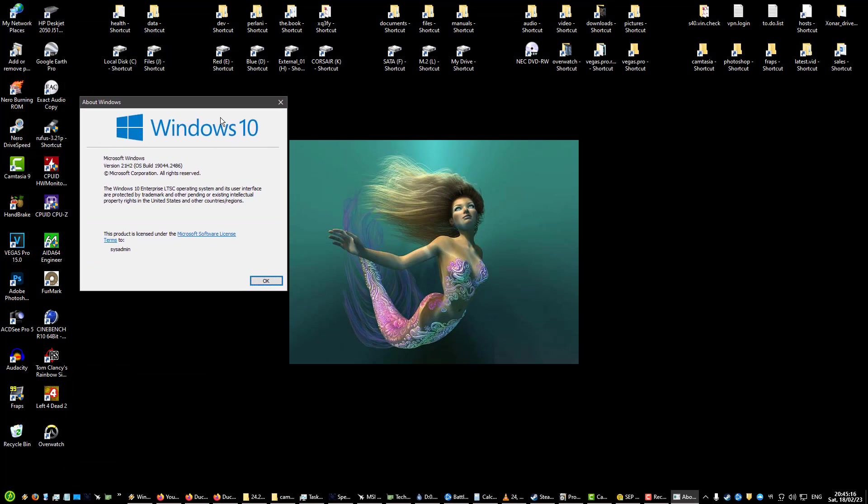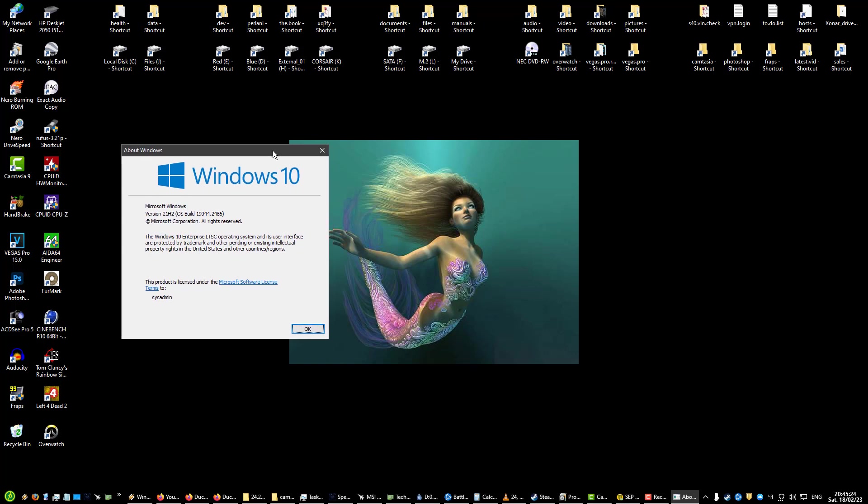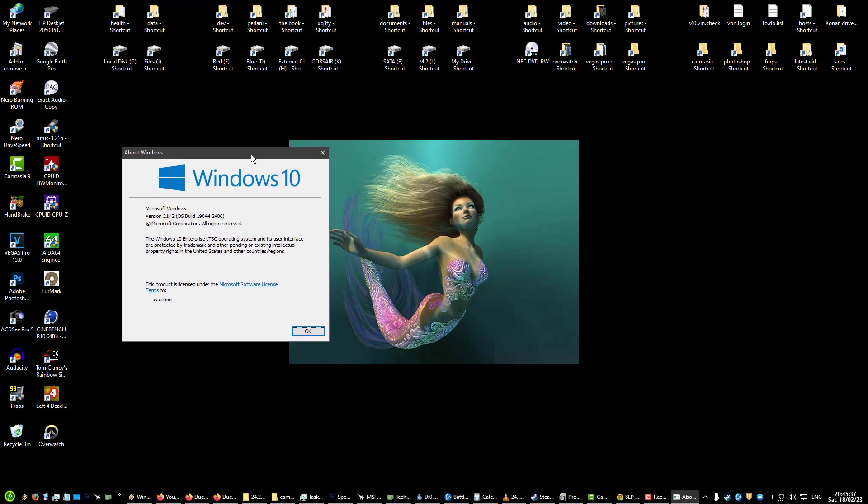I have 21H2 Windows 10 Enterprise LTSC. If you don't know what LTSC is, it's the long-term service channel, or before that it was called the long-term service branch. It's the most stripped down version of Windows that you can find.